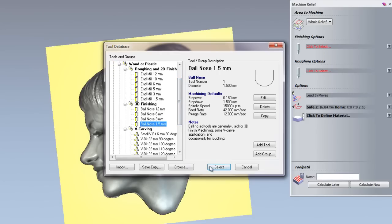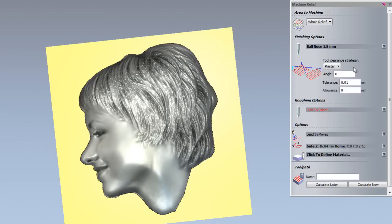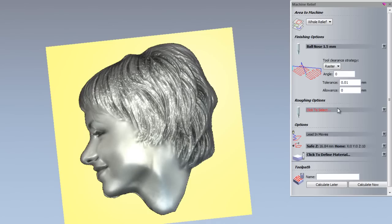And we are going to choose a 1.5mm ball nose cutter. So select that there. I am going to leave the tool clearance strategy as raster. So it is going to come across in X and then step over in Y and then come back across in X. Angle is fine at 0 degrees. The tolerance is fine, 0.01. I do not want to leave any material on this.